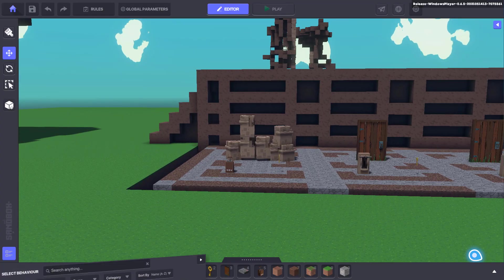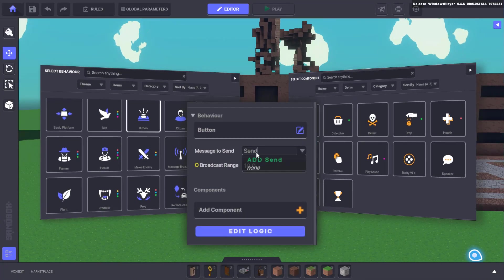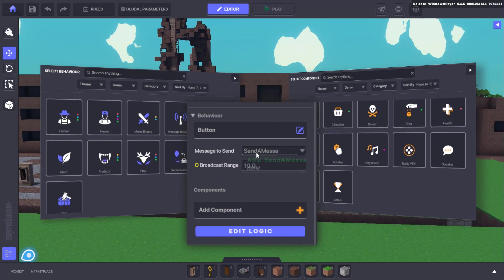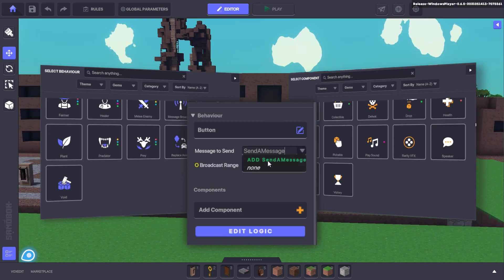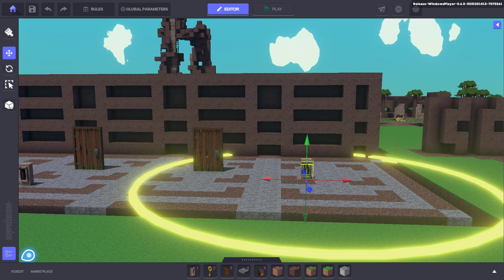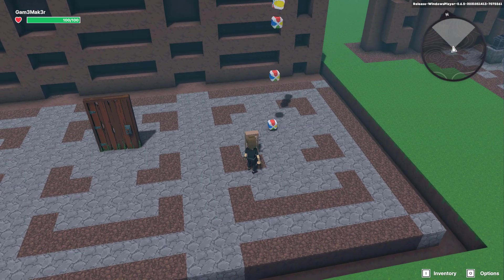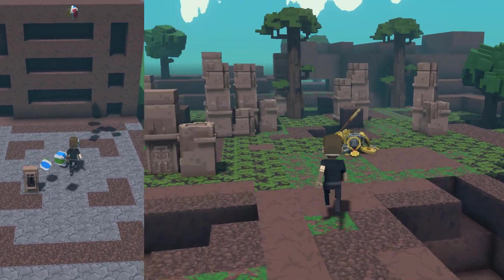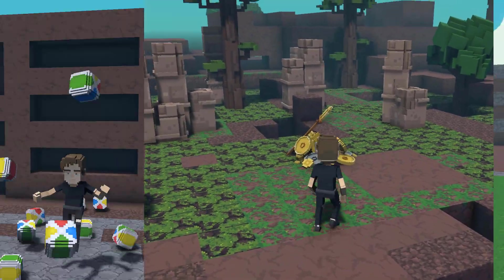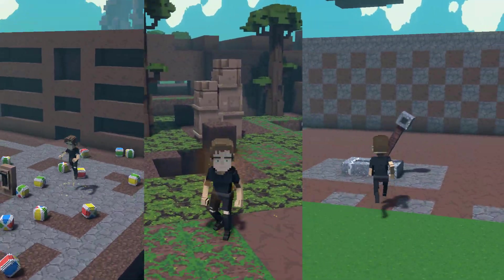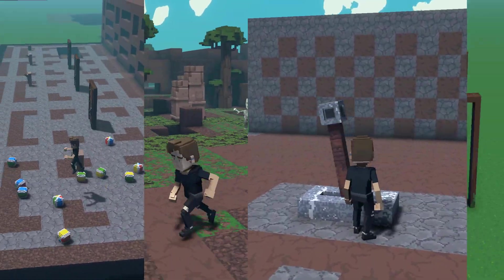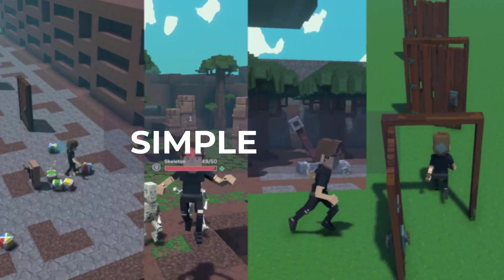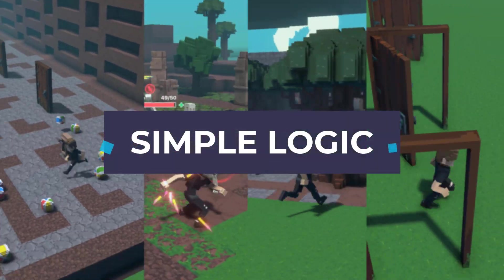Welcome to the Game Maker Academy. In this video, we'll be taking a quick look at logic in the Game Maker. When using the Game Maker, we're referring to logic as a series of interactions and rules that define potential outcomes once an action, referred to as a trigger, takes place.